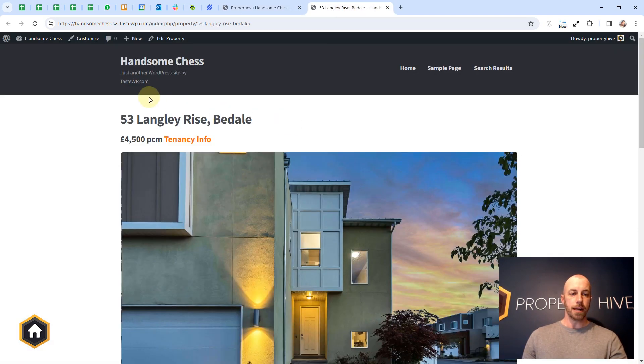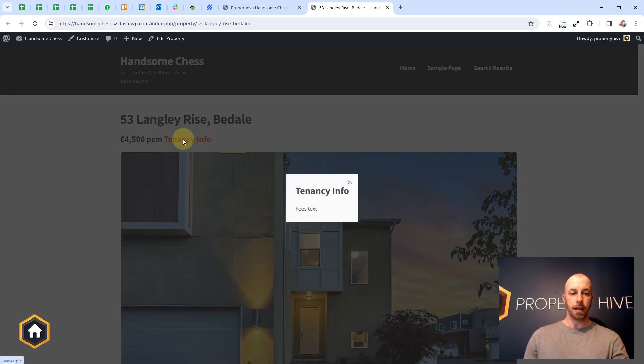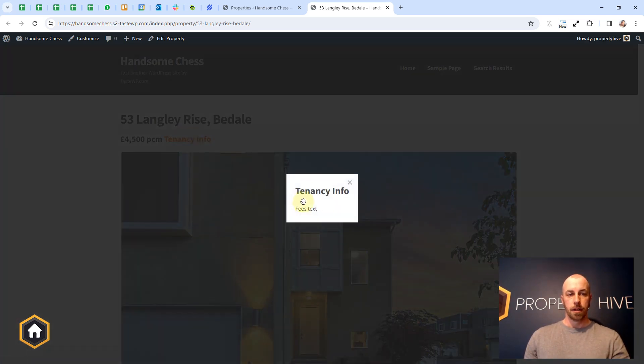What you'll notice is that next to the price now there's a new tenancy info link. When clicked this will open the text that we entered in the settings area.